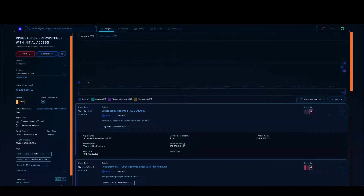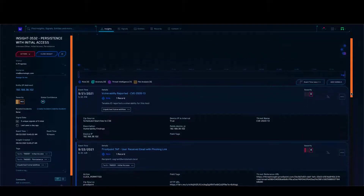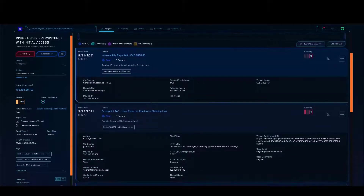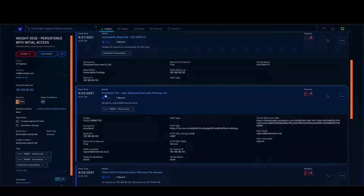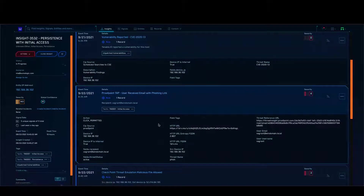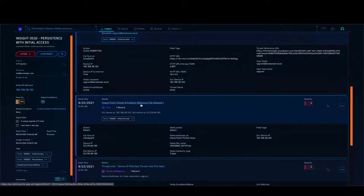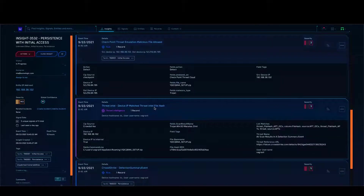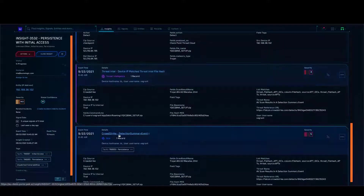Looking at the insight details, I can see there are totally five unique signals. Signal one is a vulnerability being reported with its date and time. There is also a ProofPoint tab, which says a user received an email with a phishing link. I can see CheckPoint Threat Emulation, a threat intel match, and finally CrowdStrike showing a detection summary event.